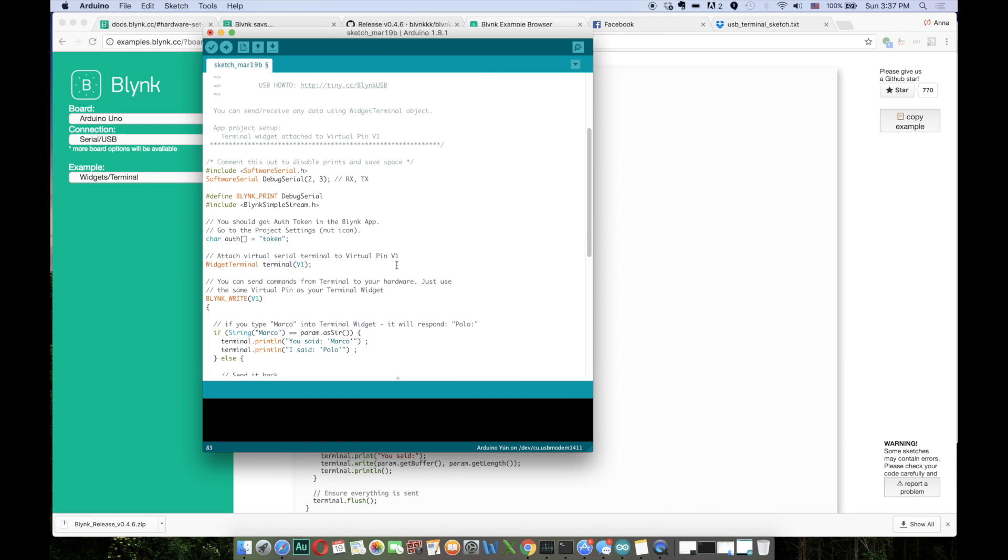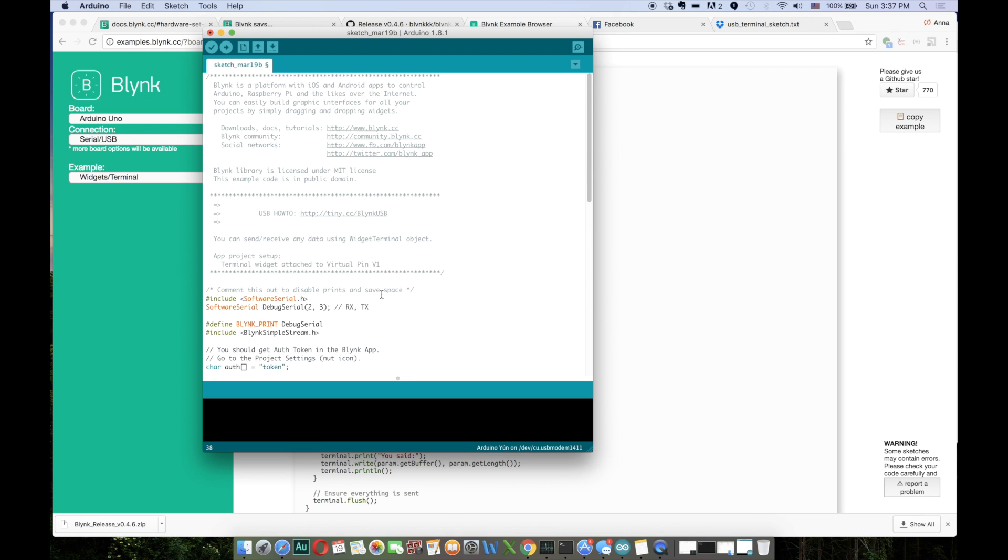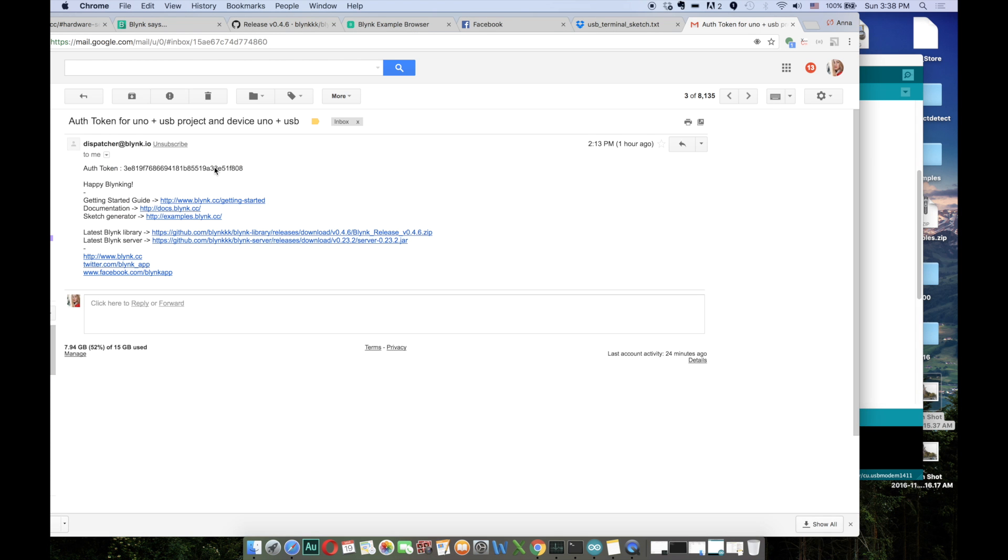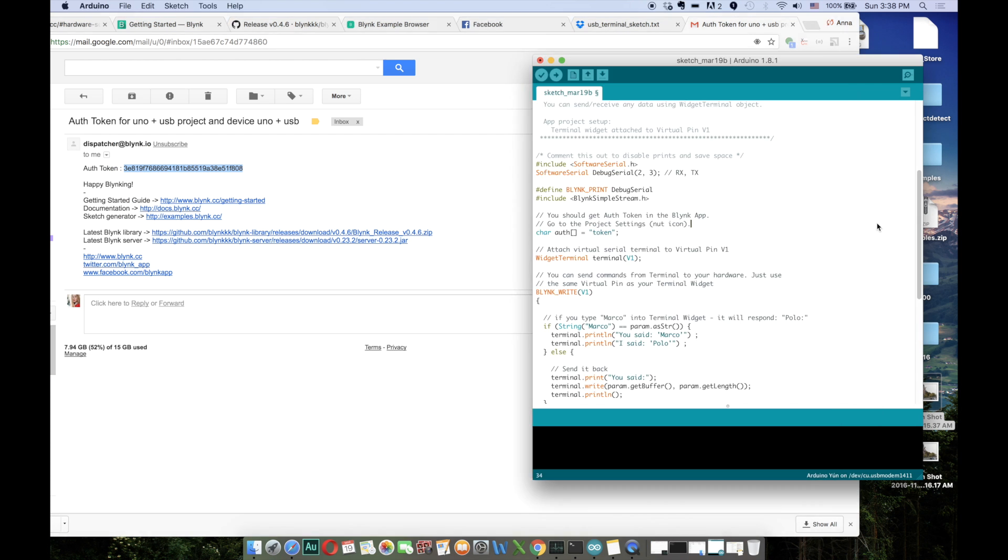What you have to do now is make sure that the selected pin for the terminal in the code is the same as it was in the project which you created in the app. For me it was V1. Now I have to put my auth token right here. So this is the token which the app sent to my email and I have to paste it right here.